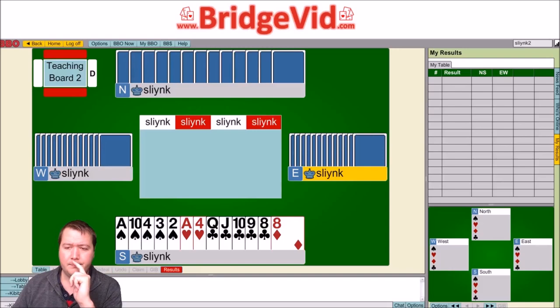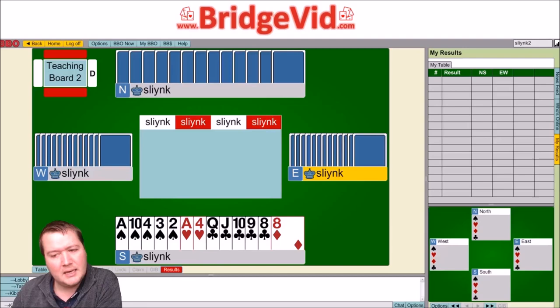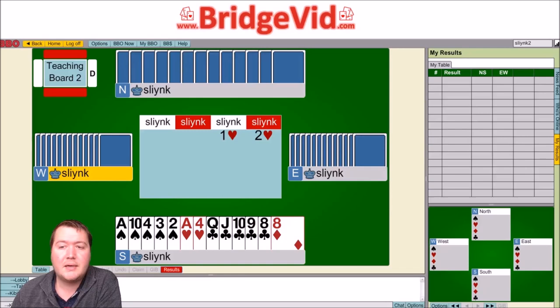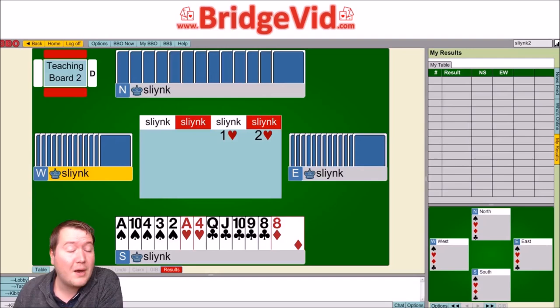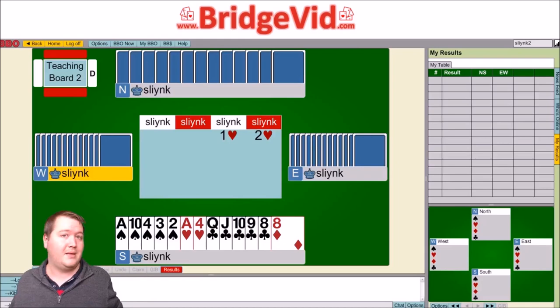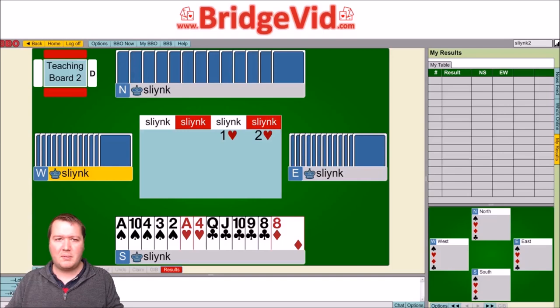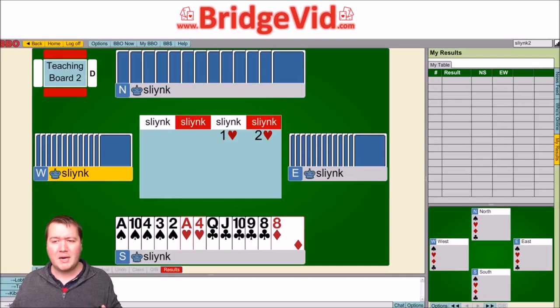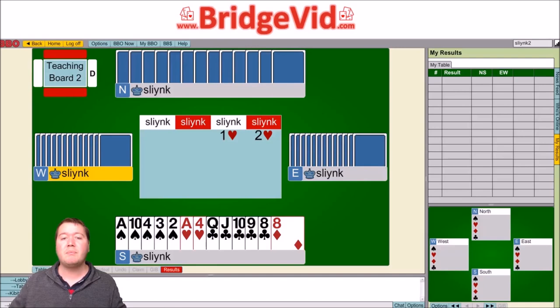First, getting in the opponents' way — Michaels Cuebids aren't very good for that. If the opponents end up playing the contract, they know a lot about your hand shape: you've got ten cards in two suits, so only three in the others, and they'll be able to play the hand really well. So if you're just trying to disrupt, Michaels takes away a little space but the reward for them is much better because it's such a descriptive bid. Michael's is not a good way of disrupting the opponents.